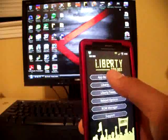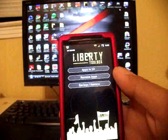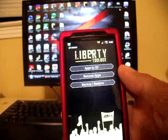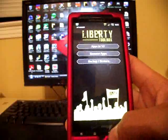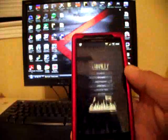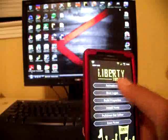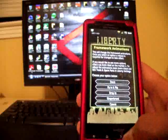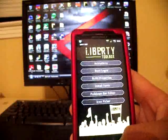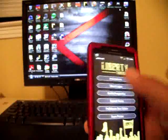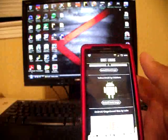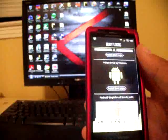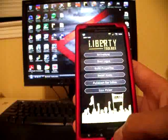You've got all kinds of things here. You got your app management and you can backup, restore apps, remove apps, apps to SD. Liberty mods, they have animations, these are just transition animations, and then you have boot logos. There's several different boot logos to choose from. The one that it comes with is pretty cool, it's just a yellow fist.